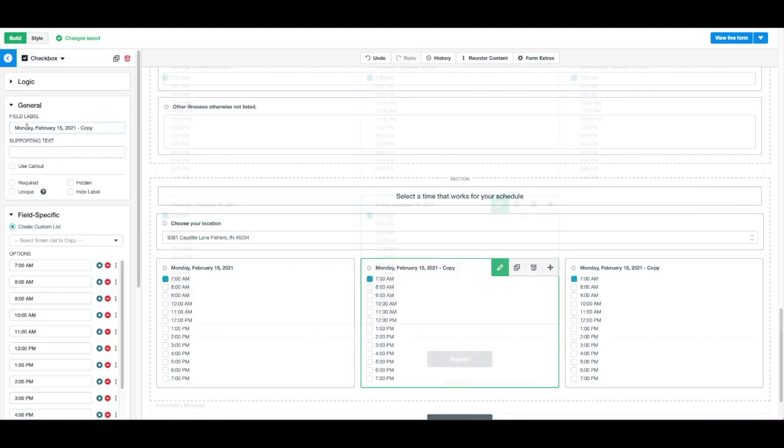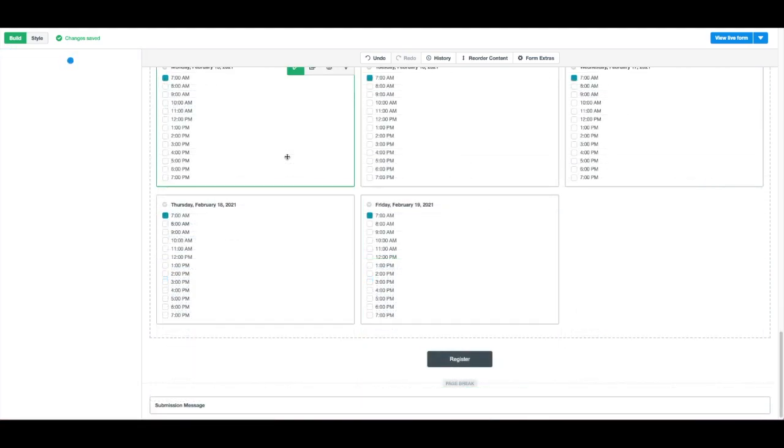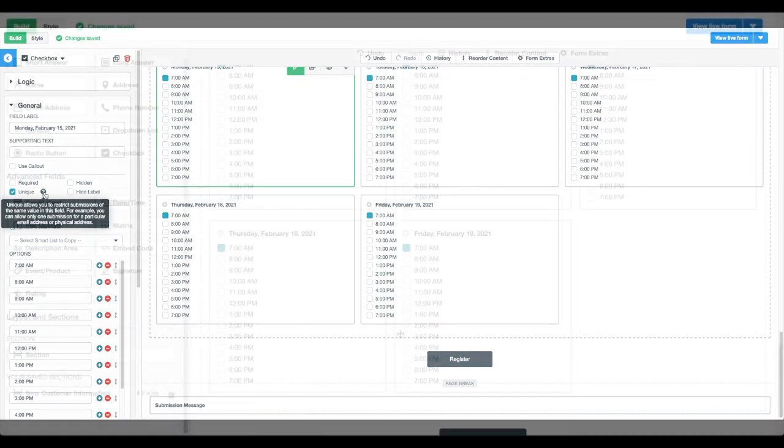Make sure that on all of the checkbox lists, you mark the checkbox Unique. This will make it so when one patient chooses a time, that time slot is removed from the form for all of your other patients.